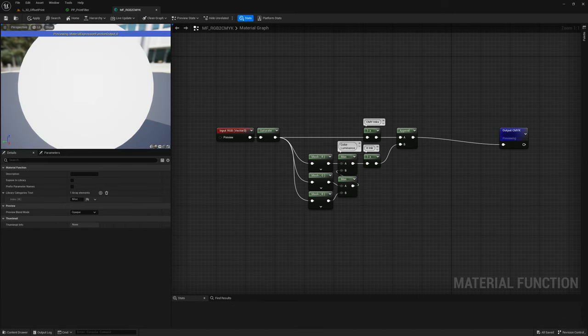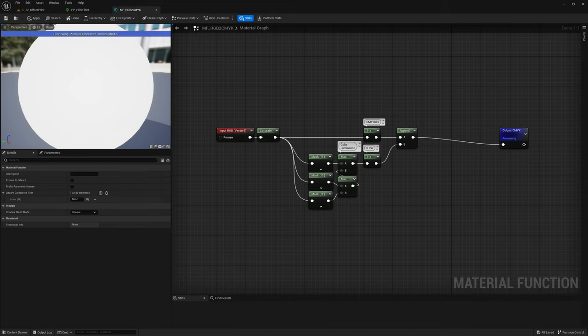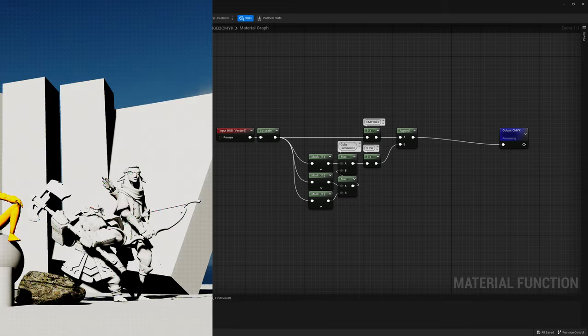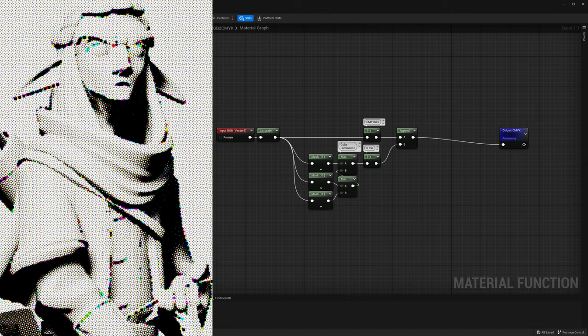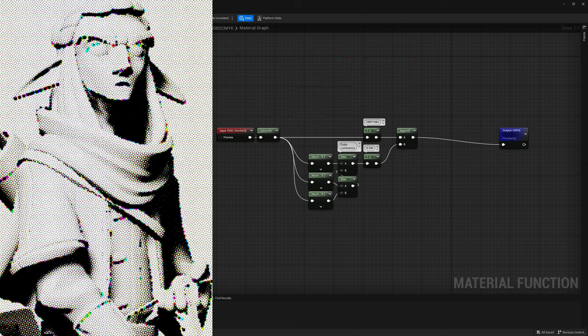Oh, there's one more thing we can account for to have a better quality image at the end. At the moment, in black areas of the image we have all inks overlapping on the same spot. While this is not a bad thing by itself, since the result will be black anyways, it can create some disturbing artifacts on the edges. We can avoid that by removing CMY inks from areas where the black ink is above an arbitrary threshold.